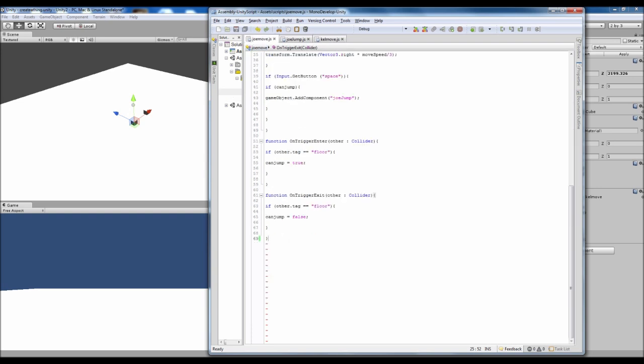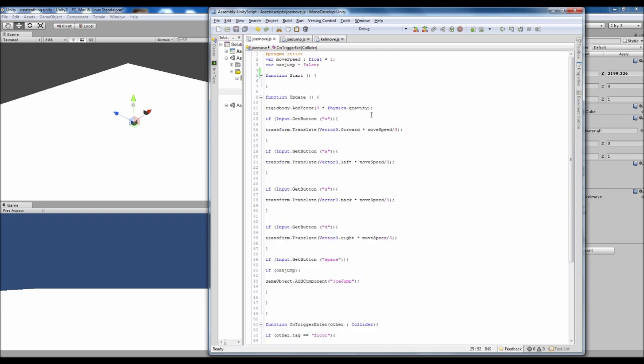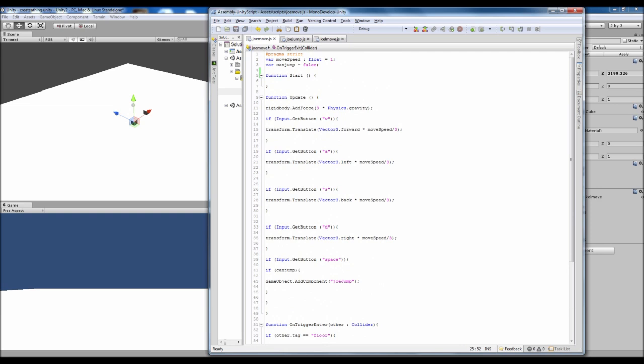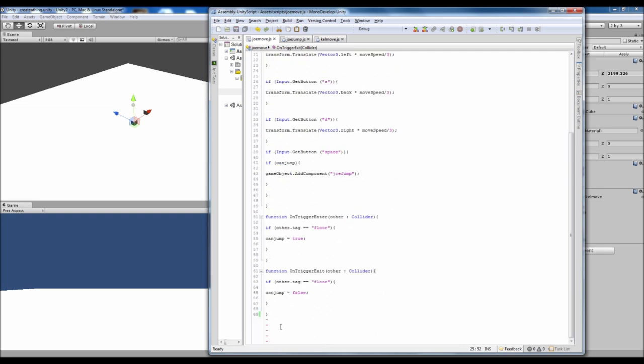And also we're going to need to change this script. So it's not changing anything we've already done, we're just going to be adding some more stuff to it.